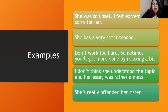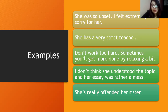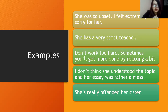Here are some examples: 'She was so upset.' 'I felt extremely sorry for her.' 'She has a very strict teacher.' 'Don't work too hard.' 'Her essay was rather a mess.' 'She's really offended her sister.' Words like so, extremely, very, rather, and really are used to give more emphasis — they are adverbial elements that add more relevance.